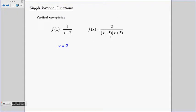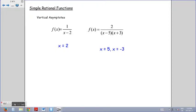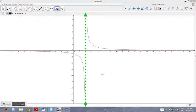For function number 2, we have f(x) = 2 over (x minus 5)(x plus 3). Our vertical asymptotes are then x equals 5 and x equals negative 3. These are the equations of the vertical asymptotes. Recall that an asymptote is not part of the function, but rather a boundary that shows where the function is not defined.